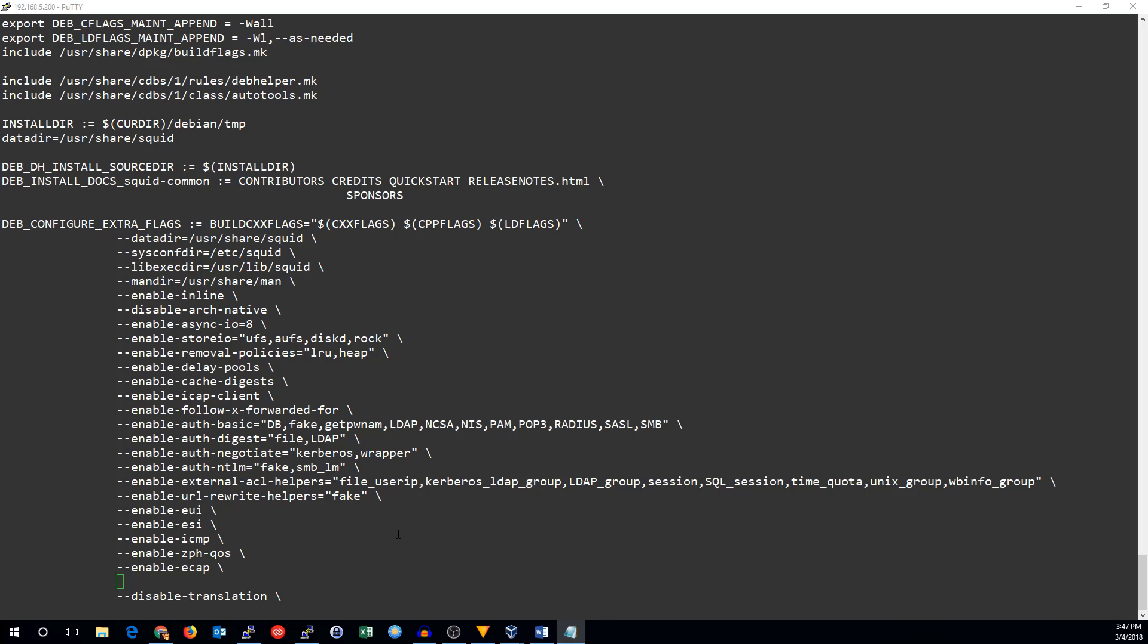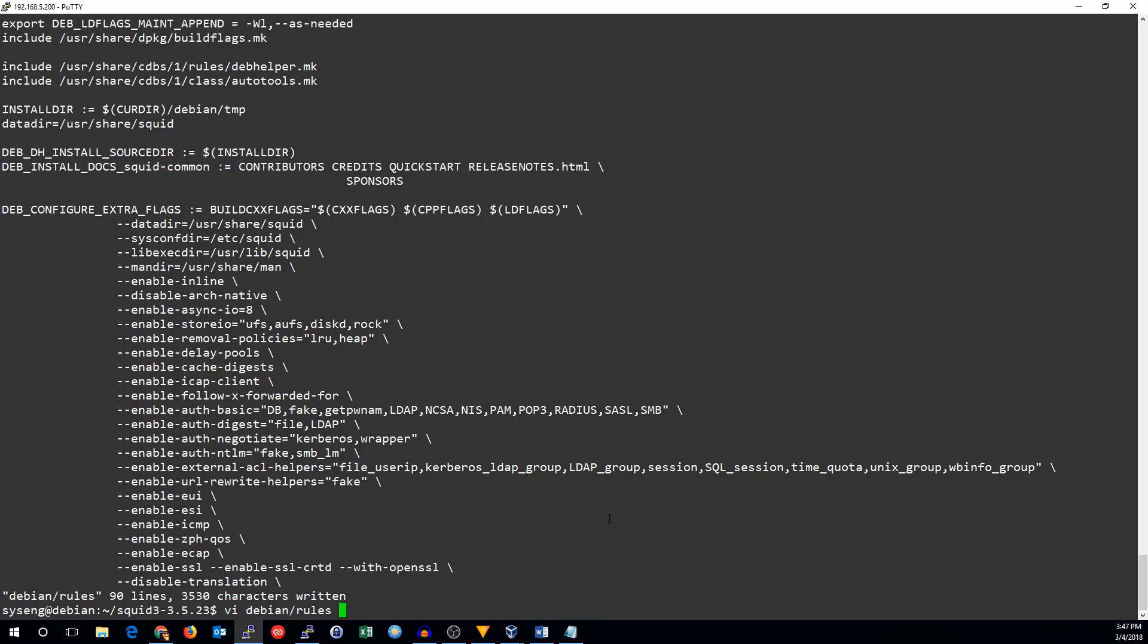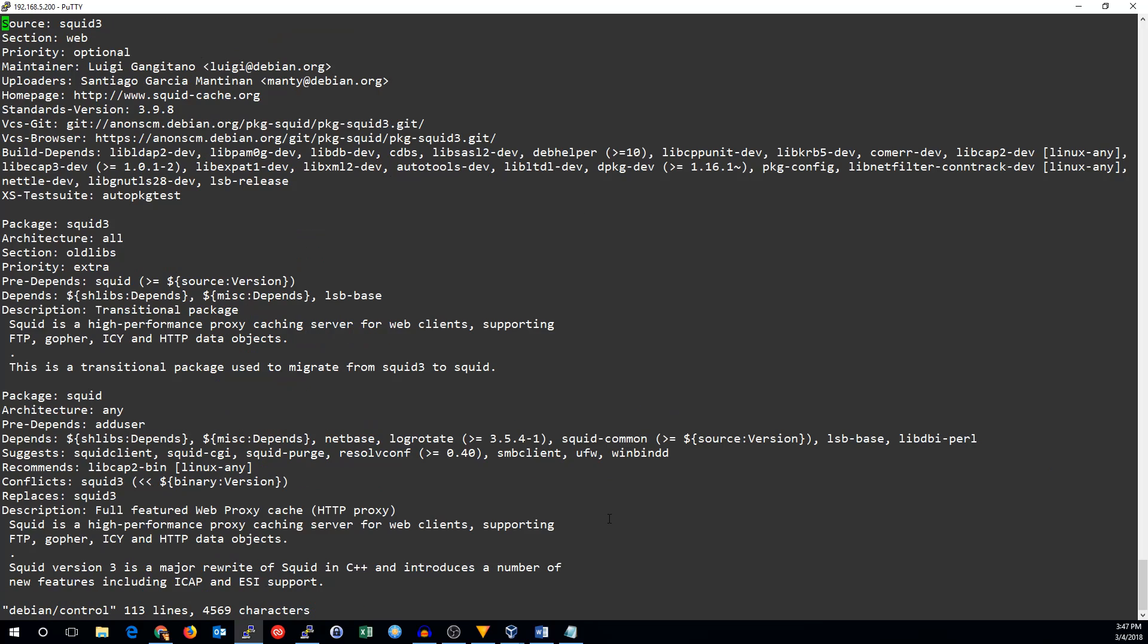We're going to add a couple of options after that. We need to enable SSL, SSL CRTD, and with open SSL. We also need to change the Debian control file, and on this one it says buildDepends. We'll add a comma at the end and add libSSL1.0-dev.